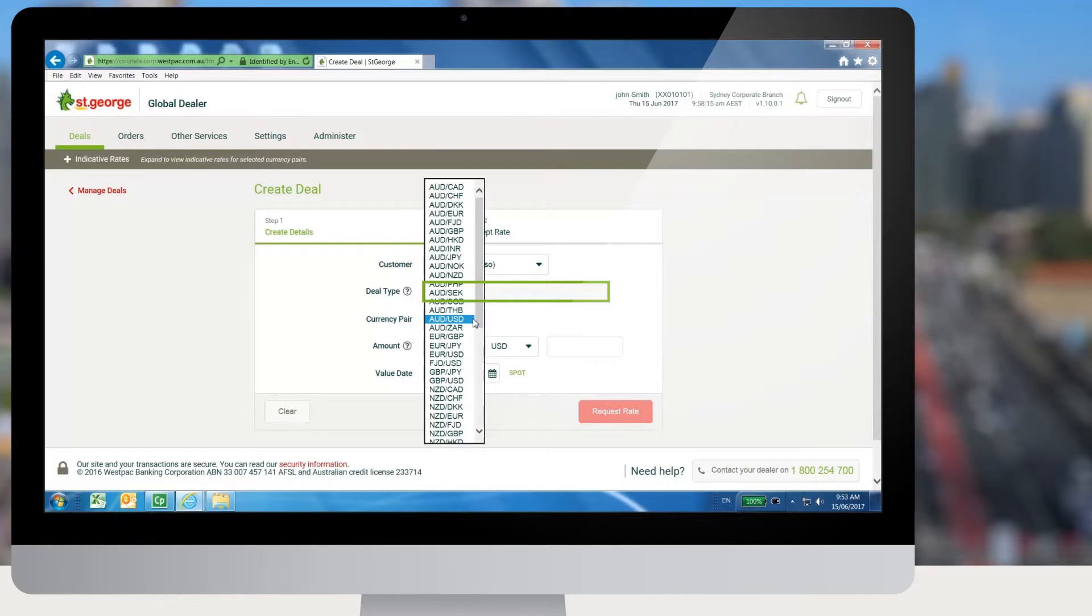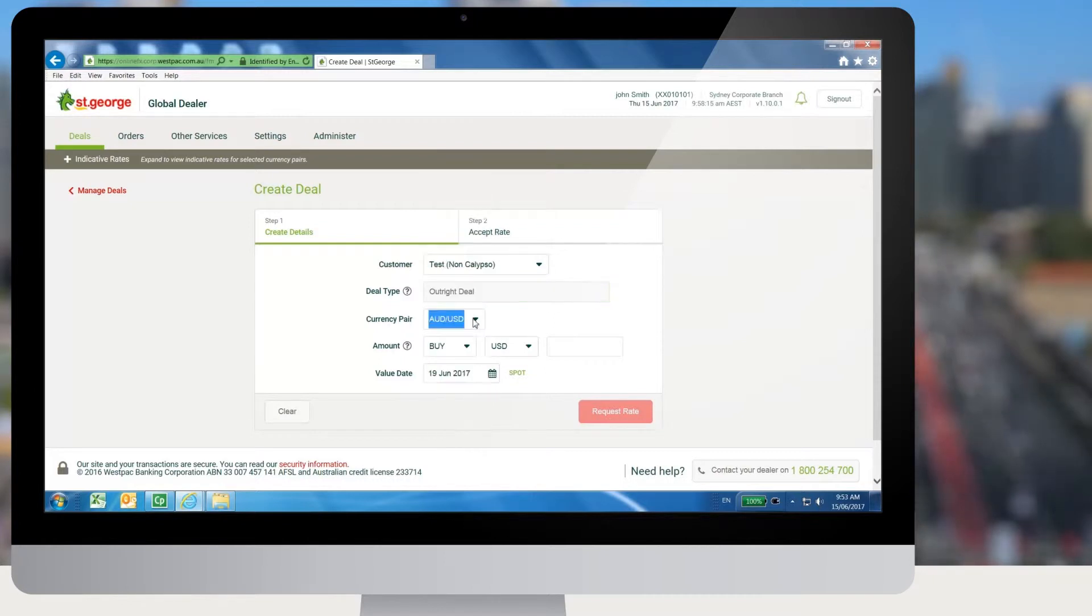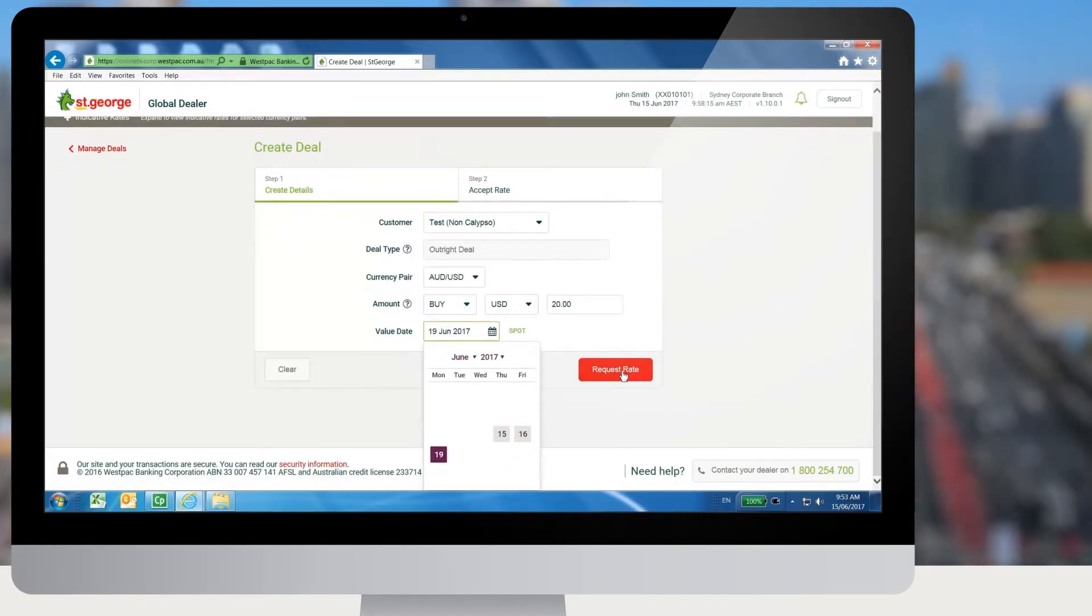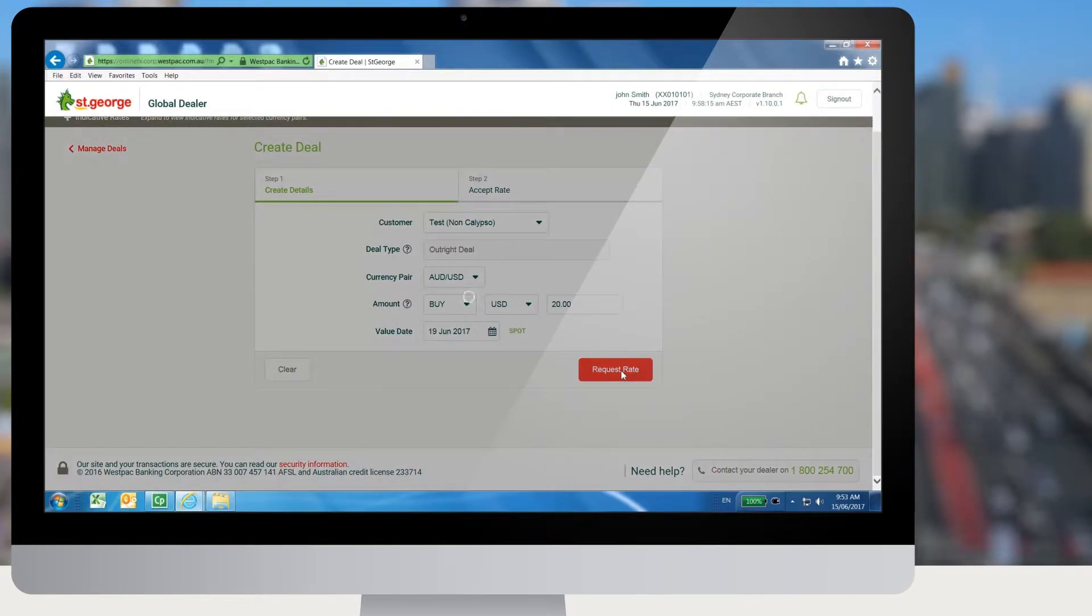Select the currency pair, set the amount and value date for the deal, then click on Request Rate button.